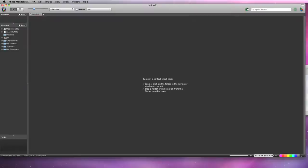Hello Photomechanic users! This is John from CameraBits, and this is another tutorial on using Photomechanic software.